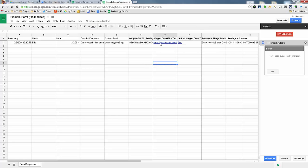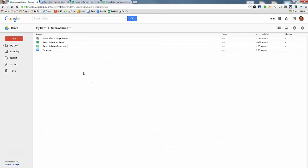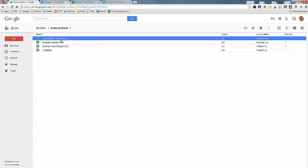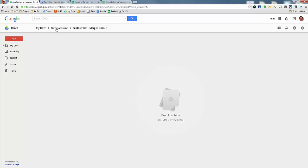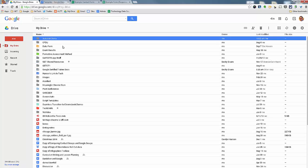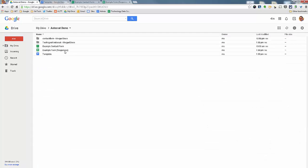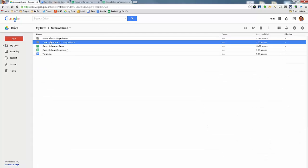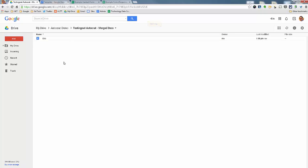You could always view it from the spreadsheet, but wherever you set this up in your Google Drive, it will automatically create a folder that you should have, oh pardon me, should automatically create a folder. This is my testing out Autocrat merge docs, and they are automatically going to go in here.